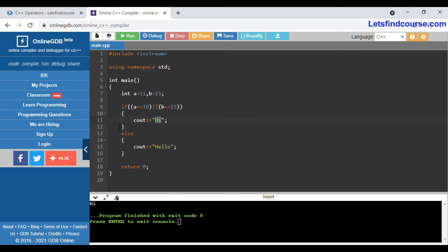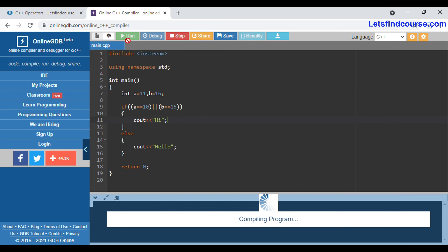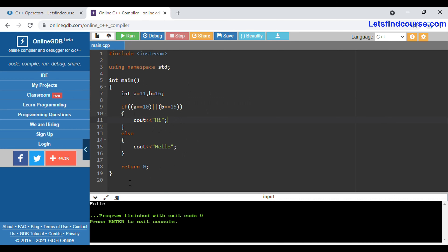The only condition when the else part runs is when both conditions are false. Suppose I set b to 16 — now both conditions are false — and it prints 'hello' as output. In this way the OR operator works in C++.